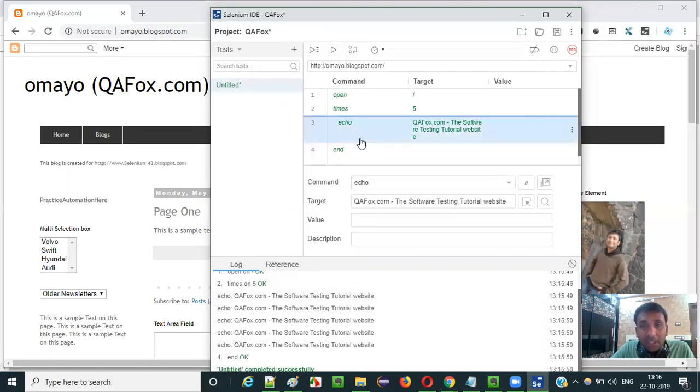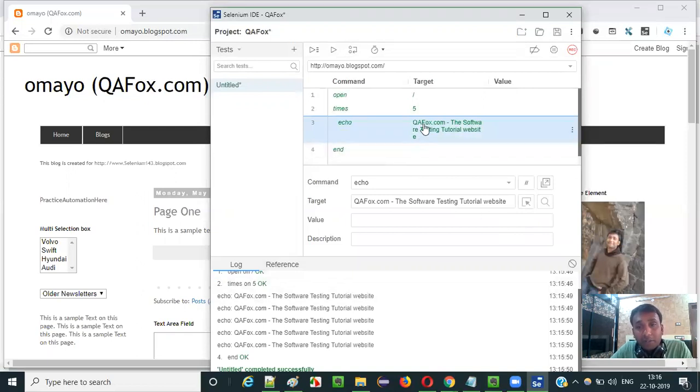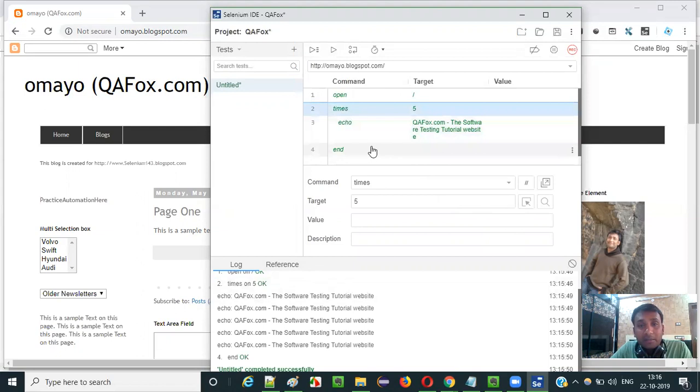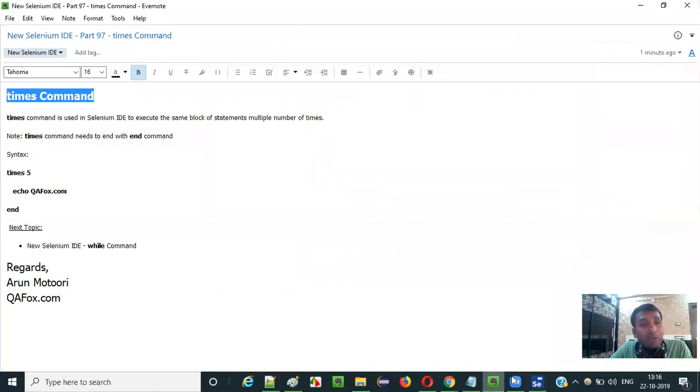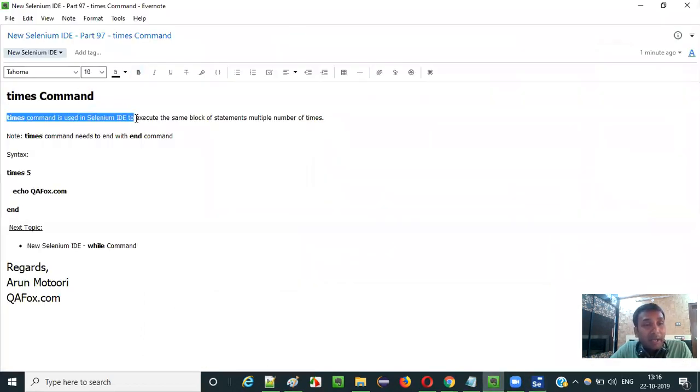This is how if you have a requirement where you have to execute a block of statements multiple times, then you can go with some simple command like times command. And by giving the number of times that you want to execute the block of statements.